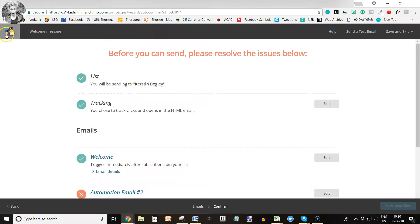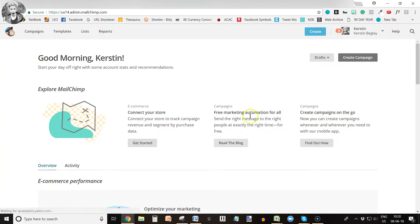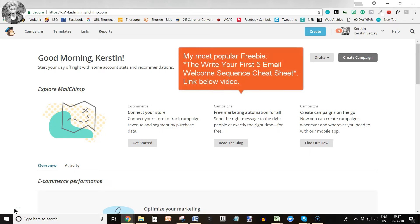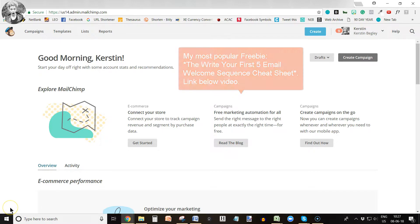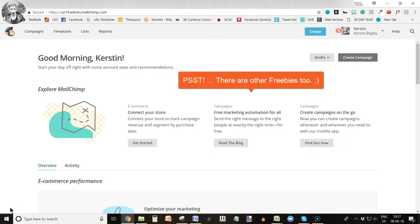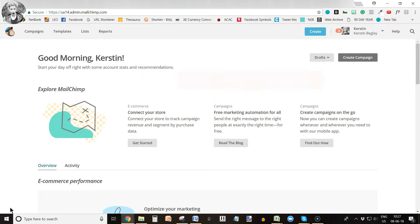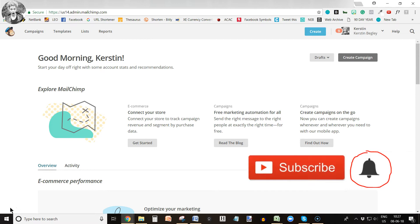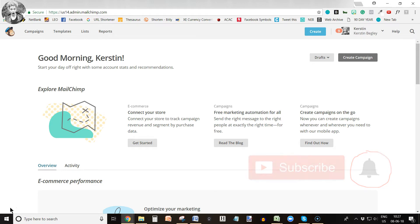That was it for today — a video on how to set up your workflow and your first five welcome emails to nurture your clients. I also created a freebie for you: the 'Write Your Five Email Welcome Sequence Cheat Sheet.' The link is below this video — hop on my newsletter and grab that freebie. Leave a comment below if you'd like me to show you anything click by click, make sure to subscribe to my YouTube channel, and click the little bell to be notified when I upload a new video. Talk to you soon!